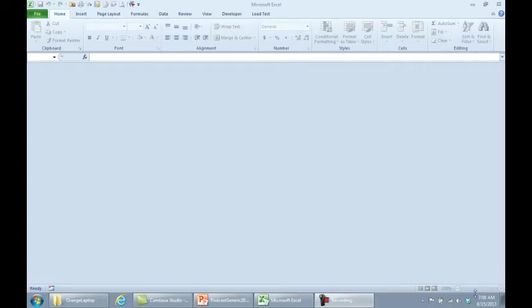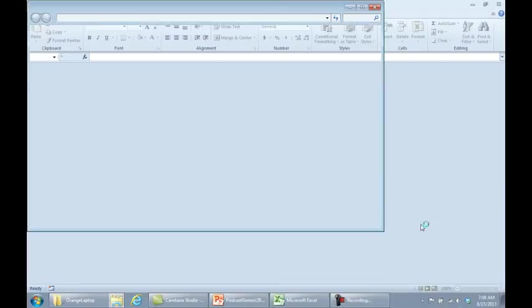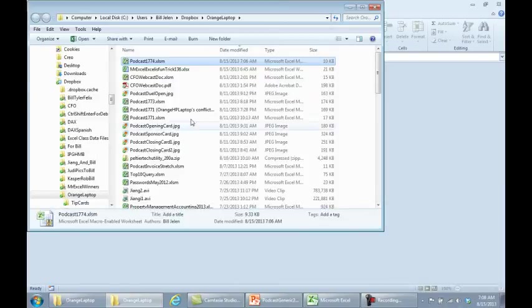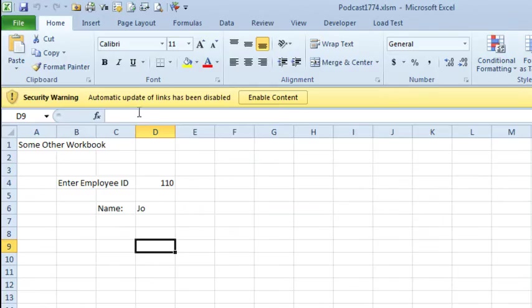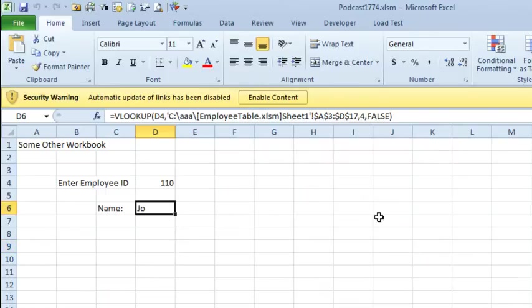All right, welcome back, I'm over here on the podcast computer, so here's our Dropbox podcast 1774, 54 seconds ago, and we're going to open this in Excel. Now it says, automatic update of links has been disabled, I'm not going to enable that content. We're on another computer here, and it continues to work.